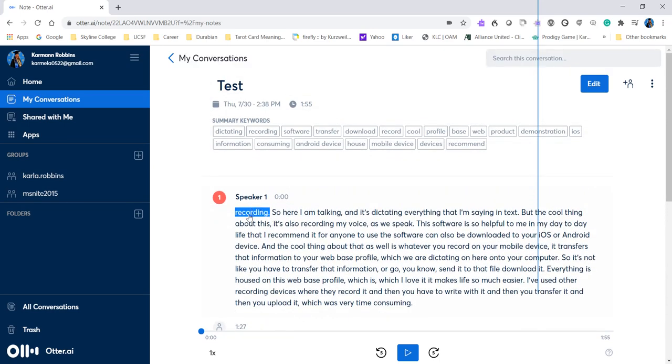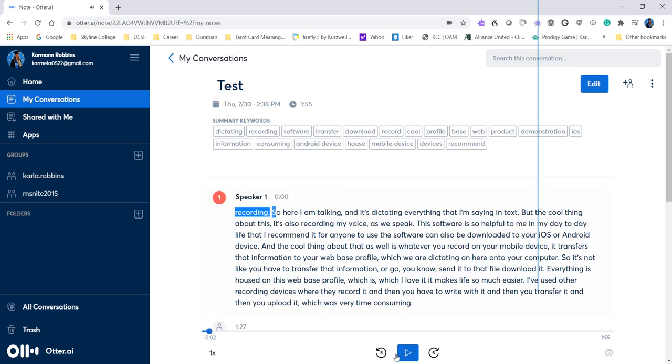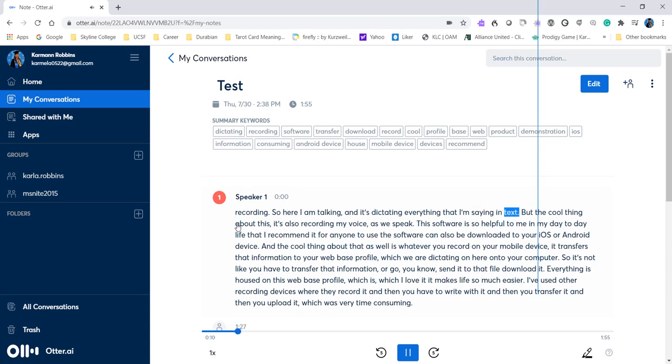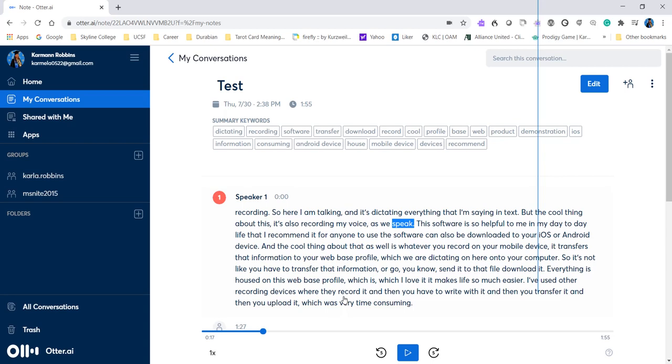So here, all we need to do is press play. Hold on. Okay, let's stop that. Let's try it again. So here, I am talking, and it's dictating everything that I'm saying in text. But the cool thing about this, it's also recording my voice as we speak. See, this is a really cool software that I recommend for anybody, not just people with disabilities, but making it easy for people to keep track of their notes and information that they would like to retrieve later.